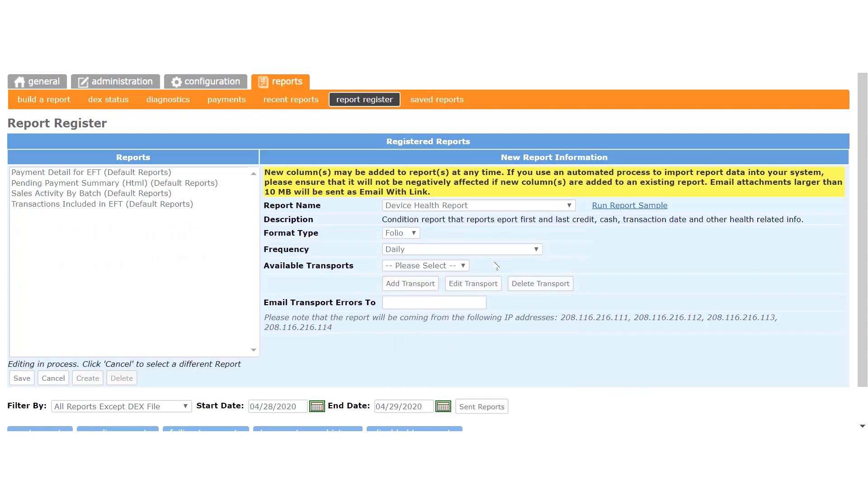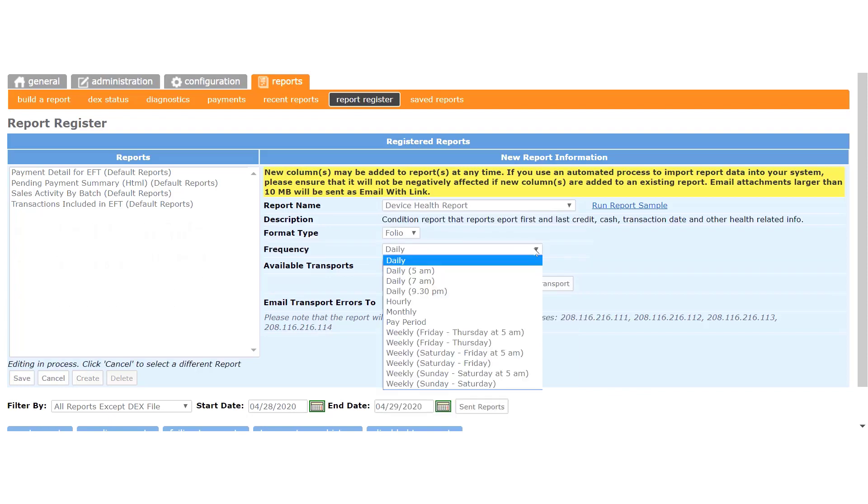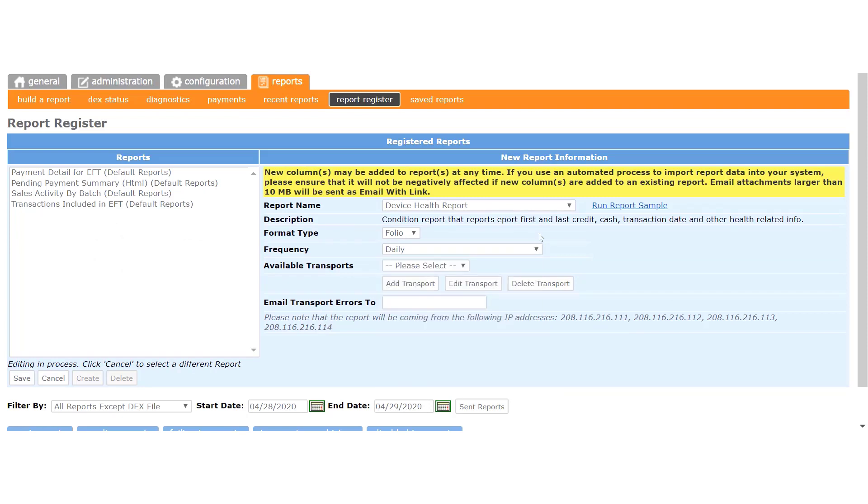You can choose when you want to receive the report by clicking the Frequency dropdown, and you can choose Daily, Weekly, Monthly, or select specific days.